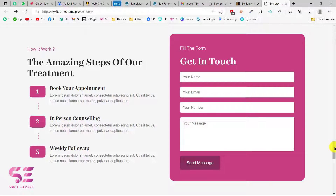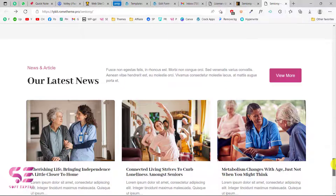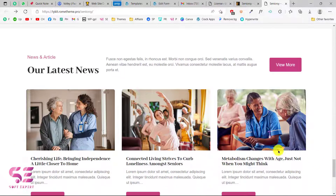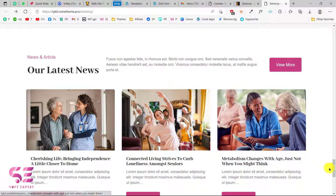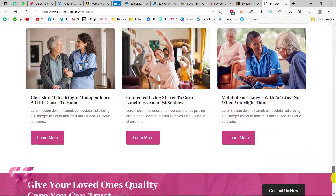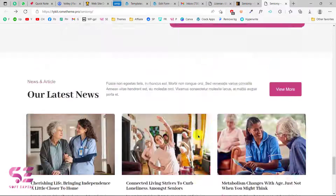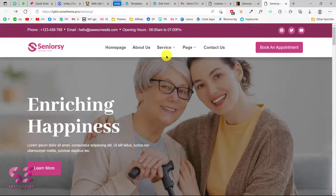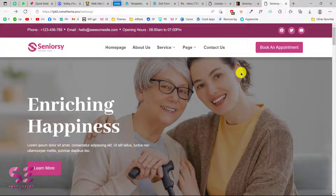We also have a contact section, blog posts, a footer, and all other pages like About, Services, Team, and so on.